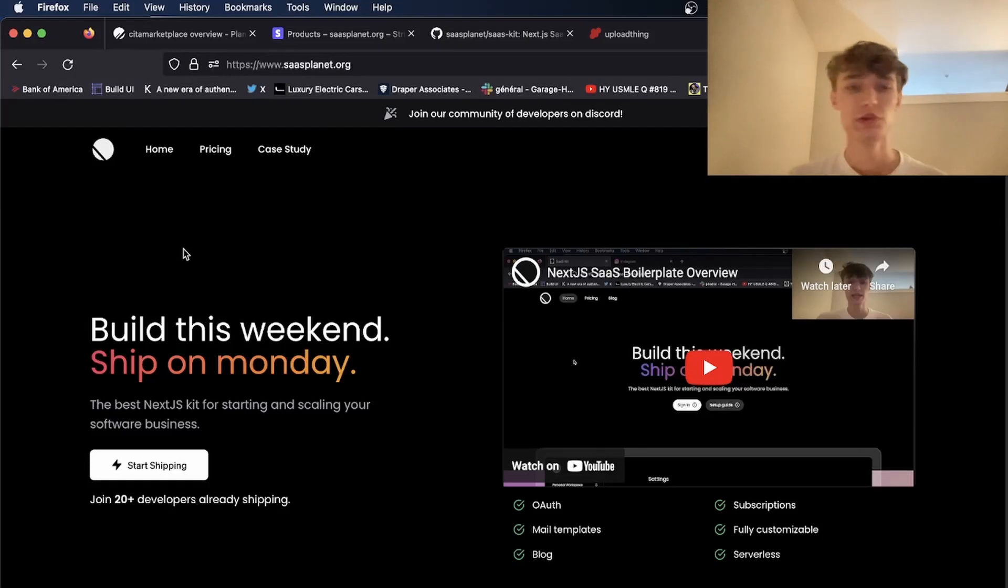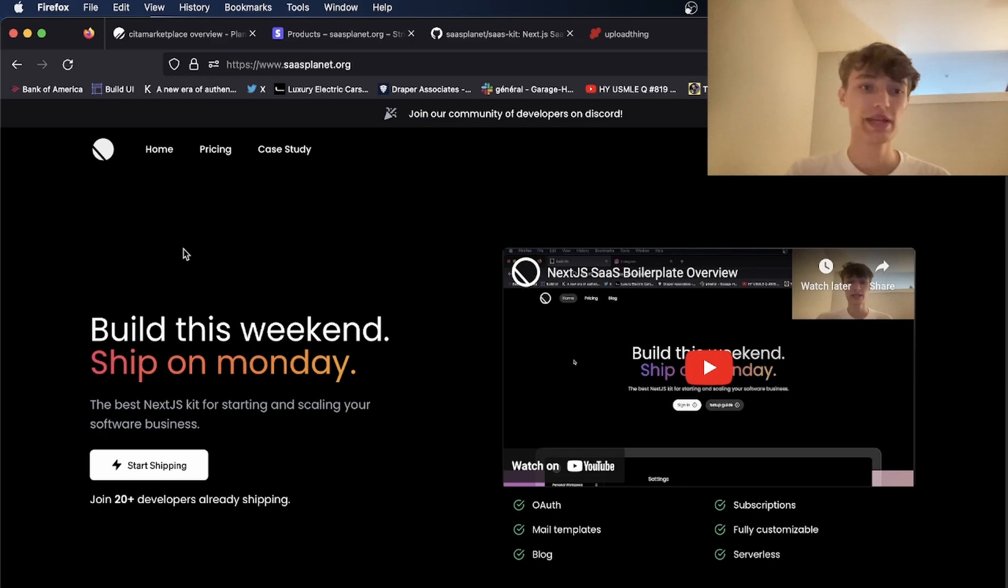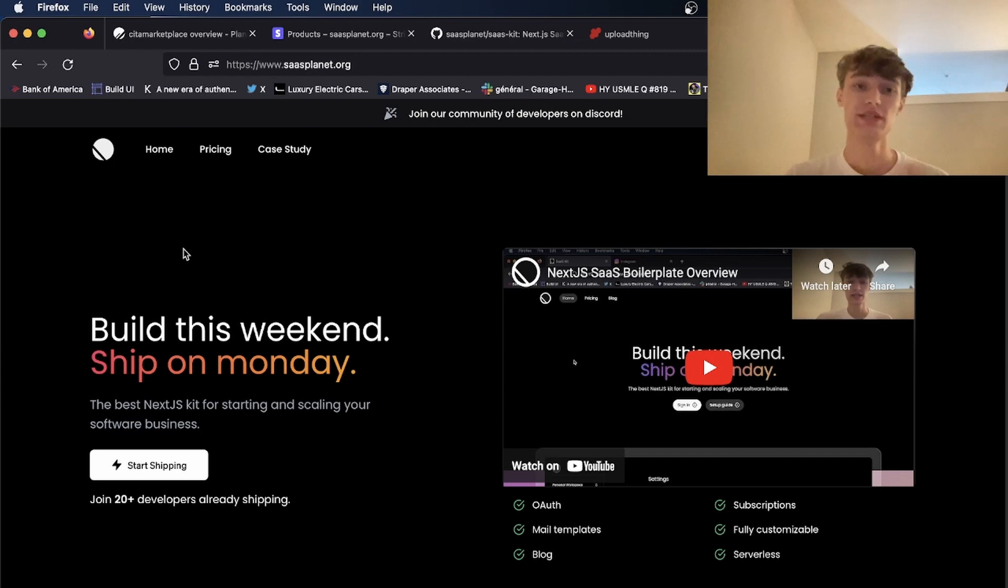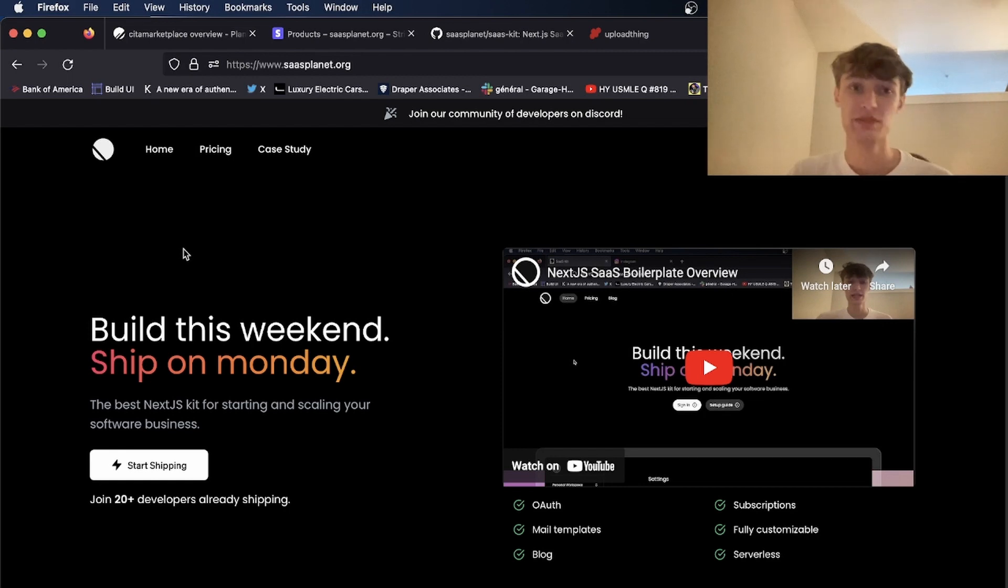For those of you who want to build your own products on the internet but don't want to deal with the hassle of setting up boilerplate, I've created a brand new Next.js SaaS boilerplate you can use to build super quick, clean, and secure products so you can launch super quickly and spend more time working on your own features.